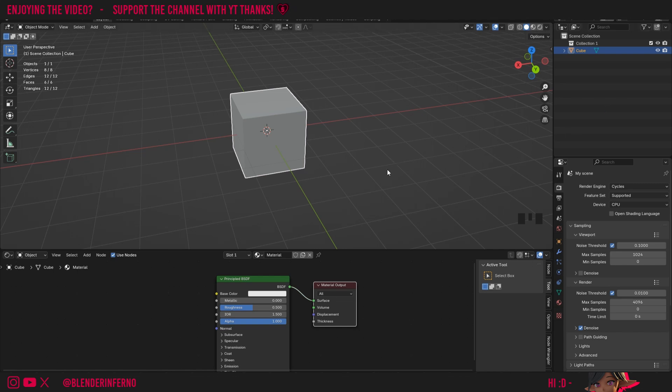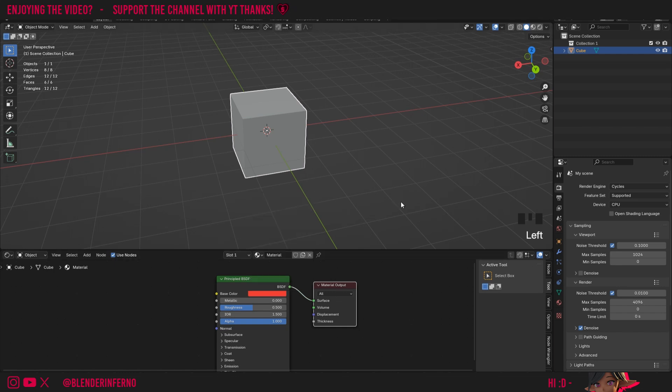But right now we can't see anything. Notice how if I change my base color for example to red, by left clicking it and then changing it to this red color, we can't see anything in the viewport. So we need to go into material preview. I'll just come up to the top here, and I'll just left click this button here.